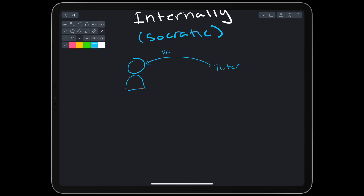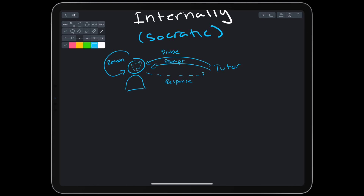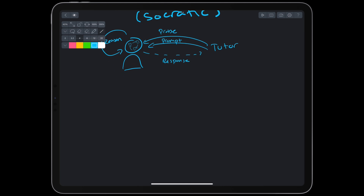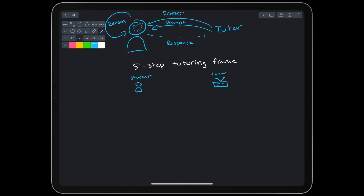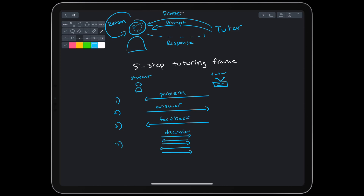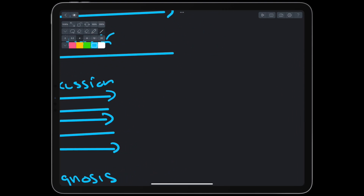In a Socratic dialogue, the tutor probes the student's mental model and prompts the student to perform higher-order reasoning. Through that reasoning, the student self-corrects misconceptions and gaps in their mental model. Ultimately, the student will learn the topic, but also learn to accept real-world uncertainty and personal re-evaluation. We can make Socratic dialogue more rigorous at multiple levels. The conversation itself can follow a five-step tutoring frame, which includes a problem proposition, a first answer, first feedback, discussion, and then a final diagnosis.